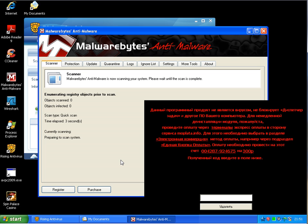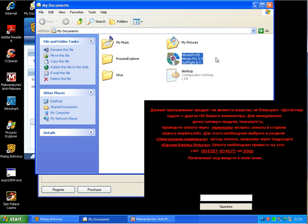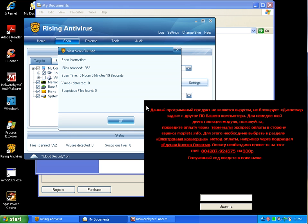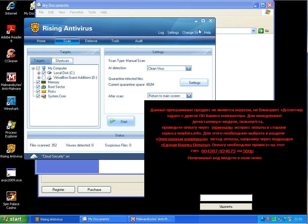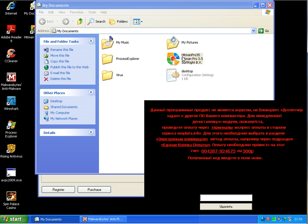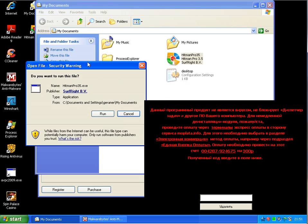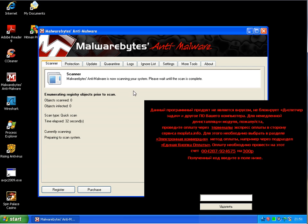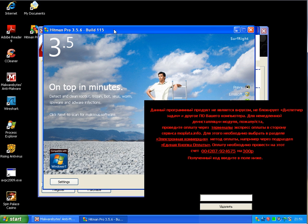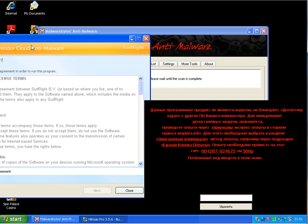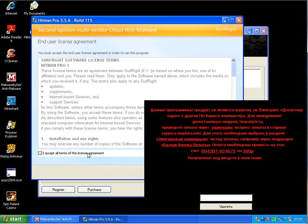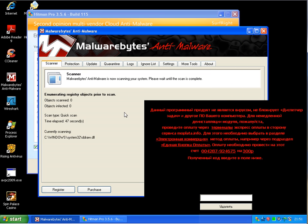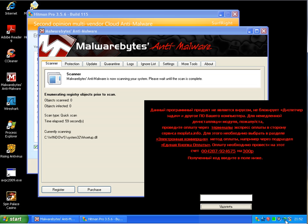So I will stop this scan and instead start the scan with Malwarebytes. I'll try to install Hitman Pro in the meantime, but somehow it wasn't possible. Maybe I have to do this in safe mode when the scan with Malwarebytes is finished. Oh no, it's working. Okay, so I will just wait until the scan with Malwarebytes is finished, and then I will run Hitman Pro on the machine with the Rising Antivirus installed.